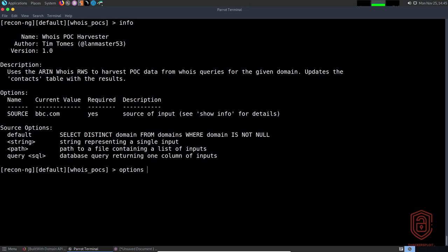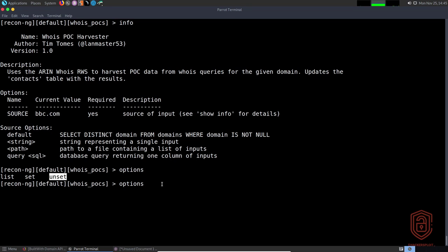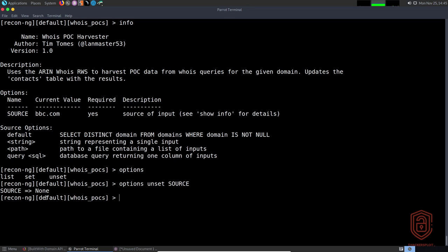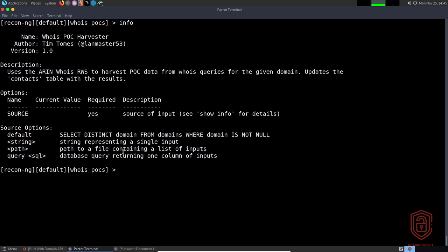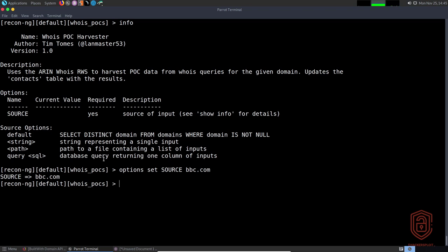Using 'options' with double-tab we can list, set, or unset a particular option. If we say 'options unset source' it sets the source to none. Then if we type 'info' again the current value is removed. We then say 'options set source bbc.com' — BBC is the news outlet — and as you can see it sets that option for us.